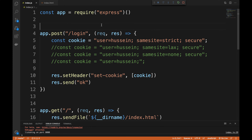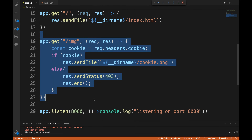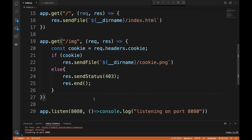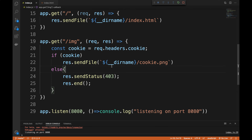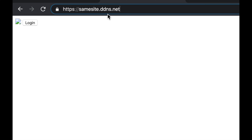I have a website built on Express. It has a login POST request — when you make that request, the server will set a cookie to your browser. If that cookie is set, you can access an image I have hosted. If you don't provide the cookie, you get a 403 Forbidden response.